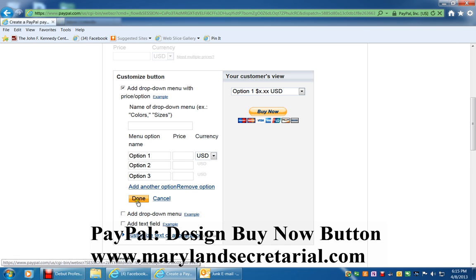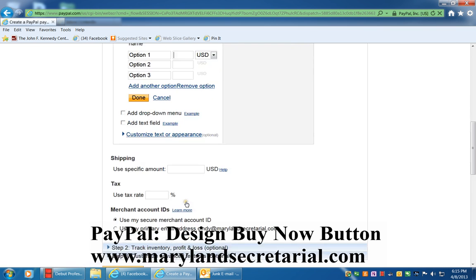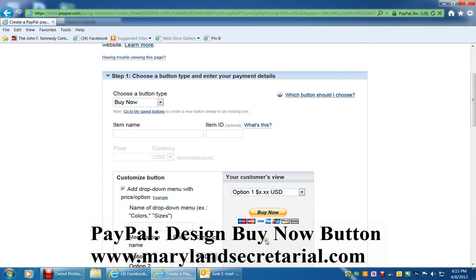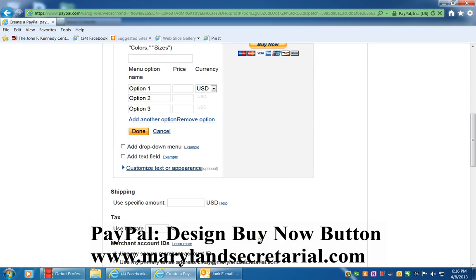When you're done, you click the Done button and you'll see the information over here as you're typing it in. If you need an additional drop-down menu, you'll click on that.